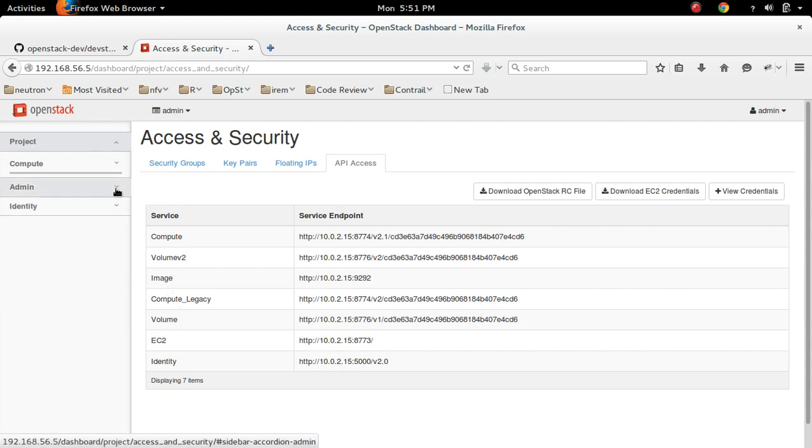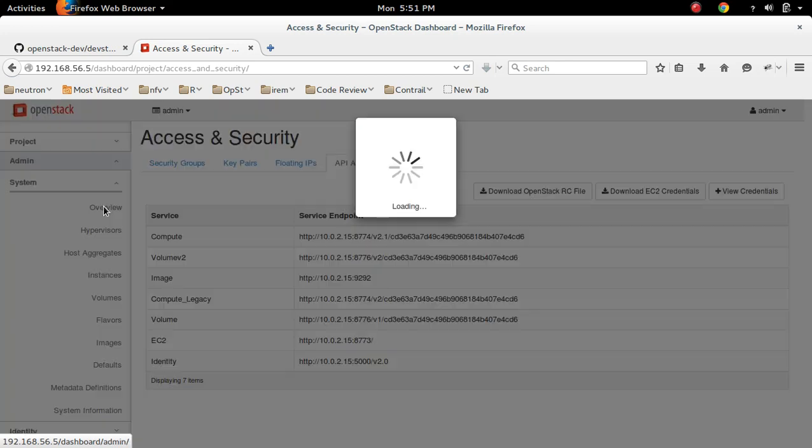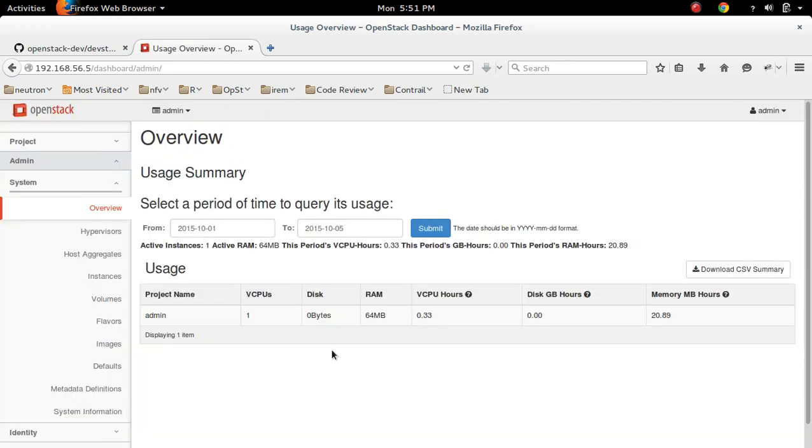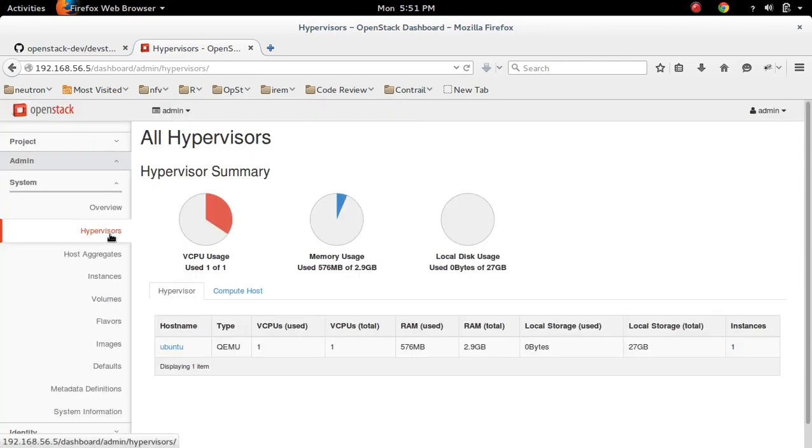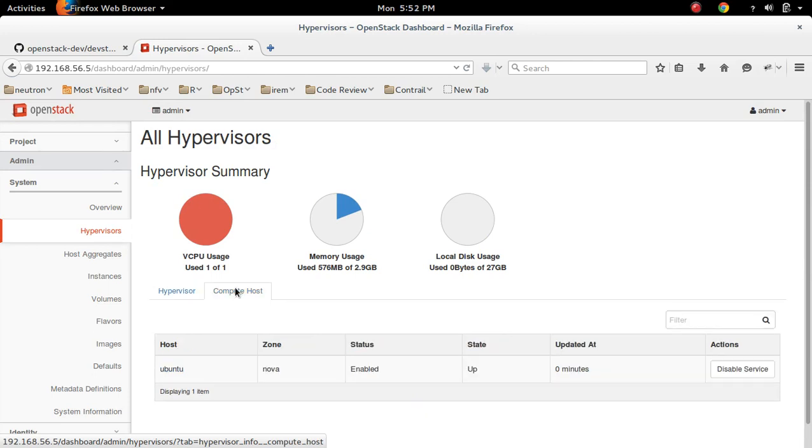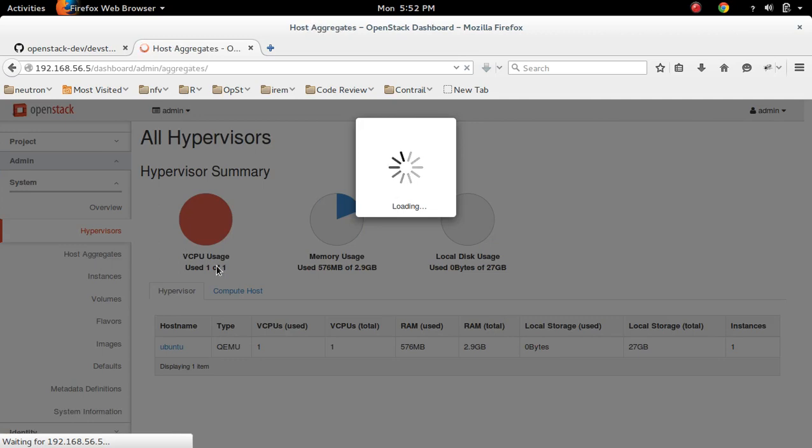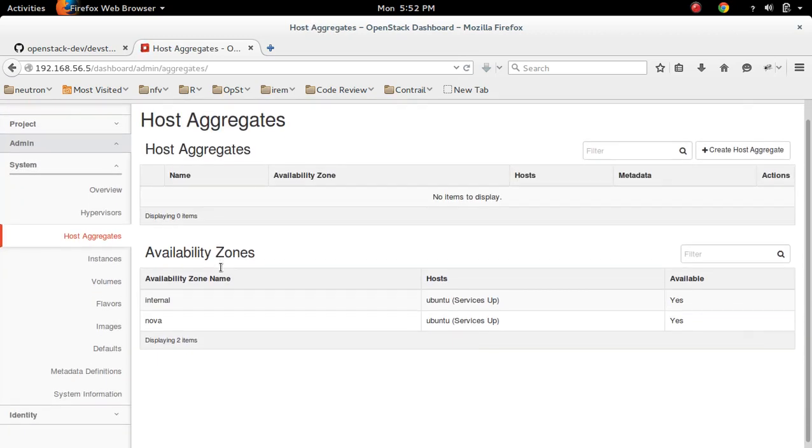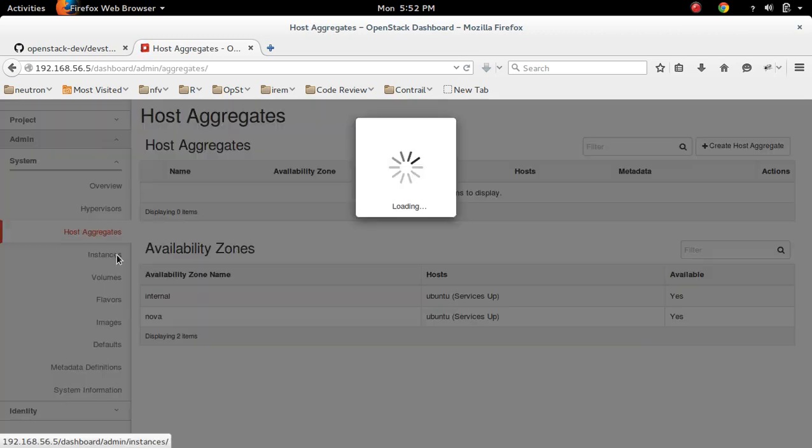Then let me go to the admin section. In admin section, you can see overview, then hypervisors, host aggregate, instances.